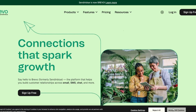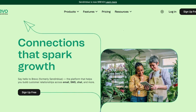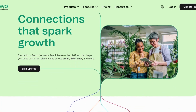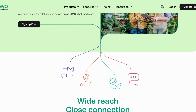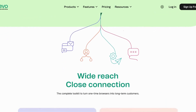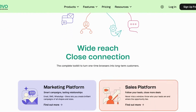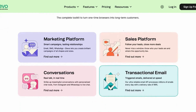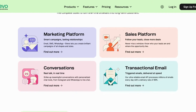Welcome back to our Alternatives Co. channel. Today, we will dive deep into the world of email marketing and uncover the best alternatives to Brevo. If you're on a quest to find the perfect platform to supercharge your marketing campaigns, you've come to the right place.